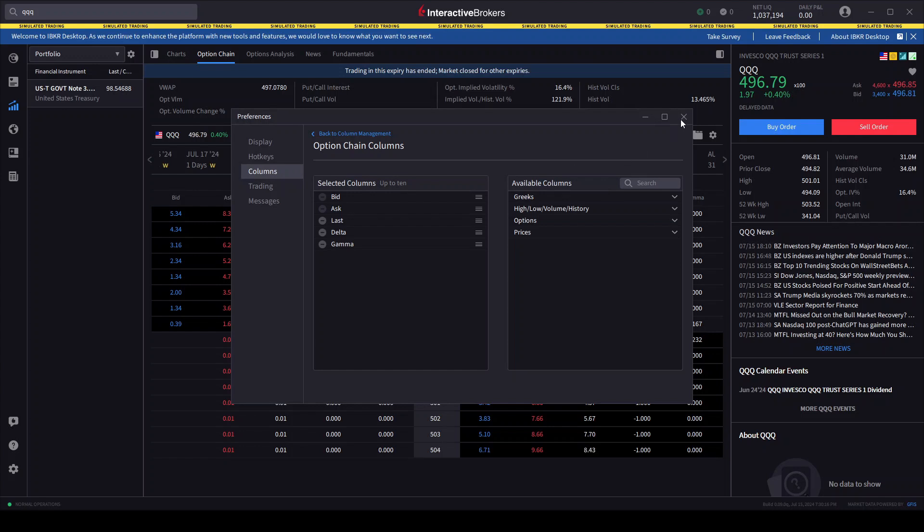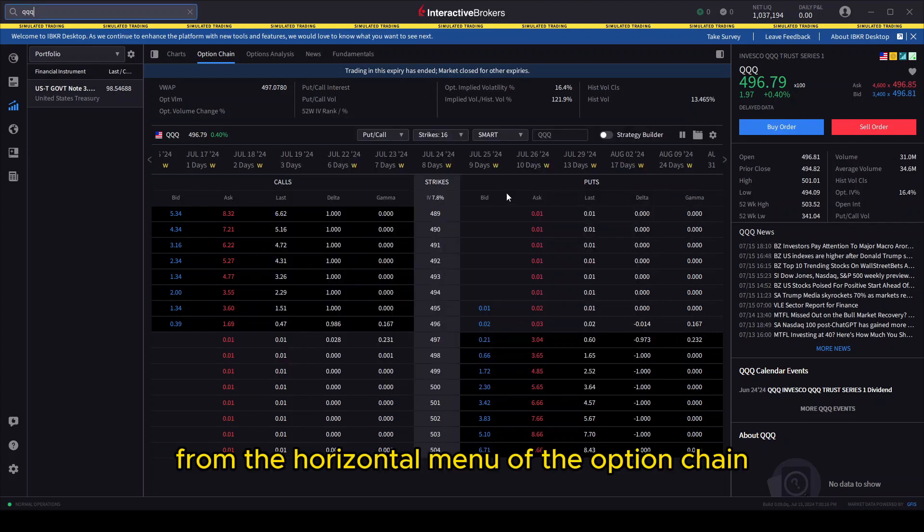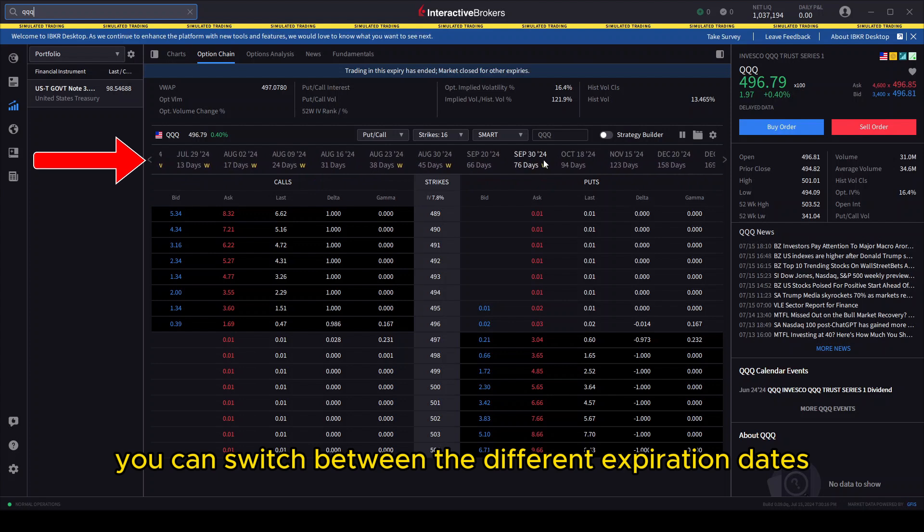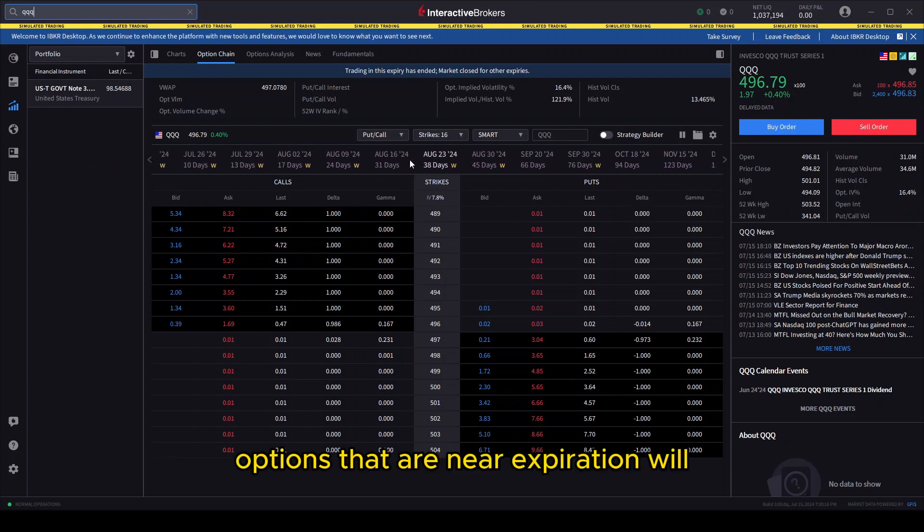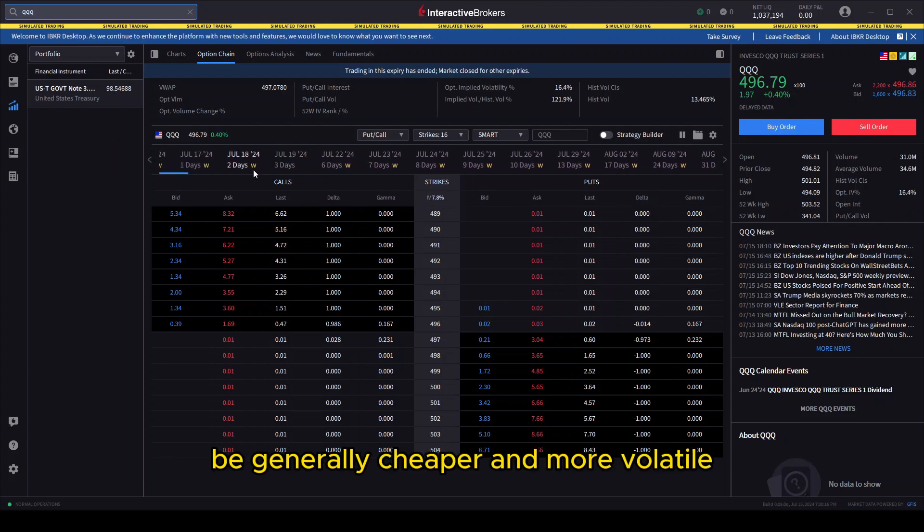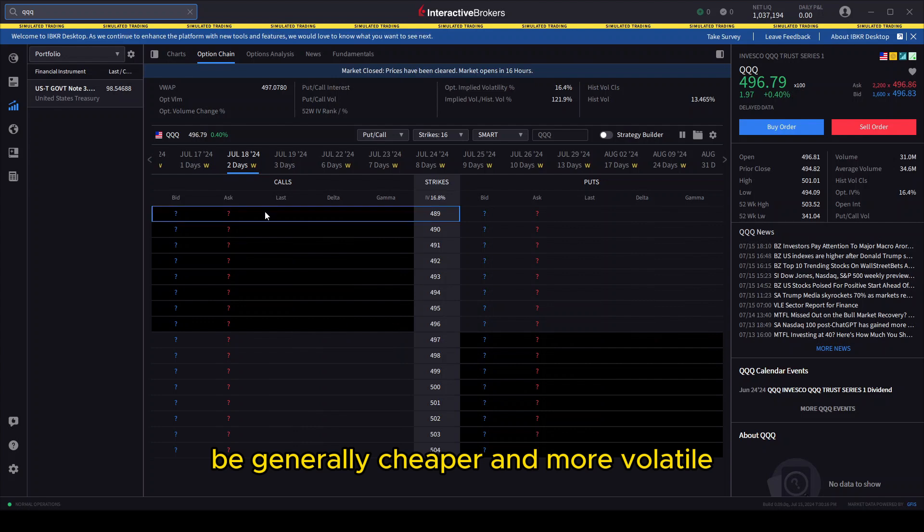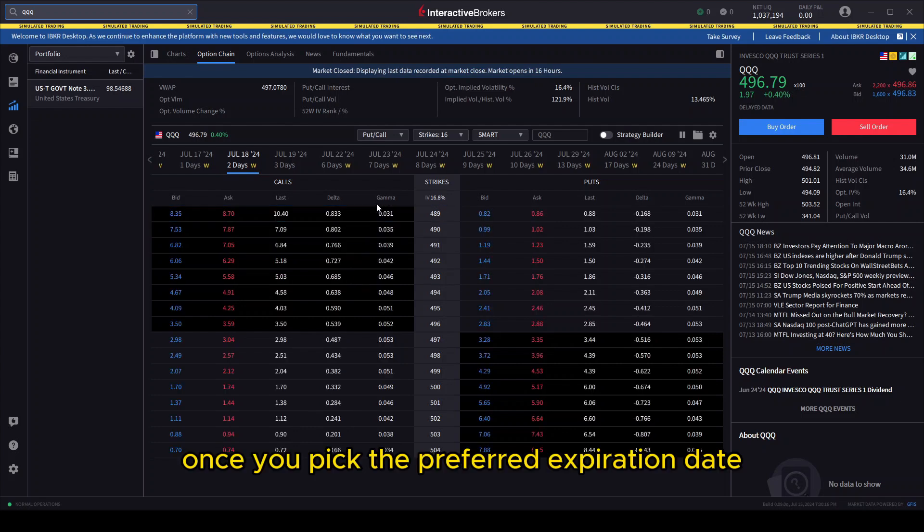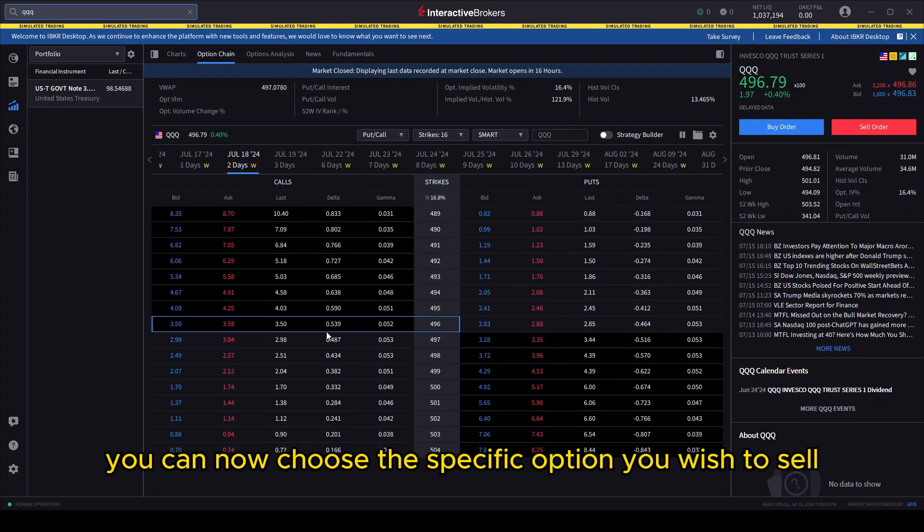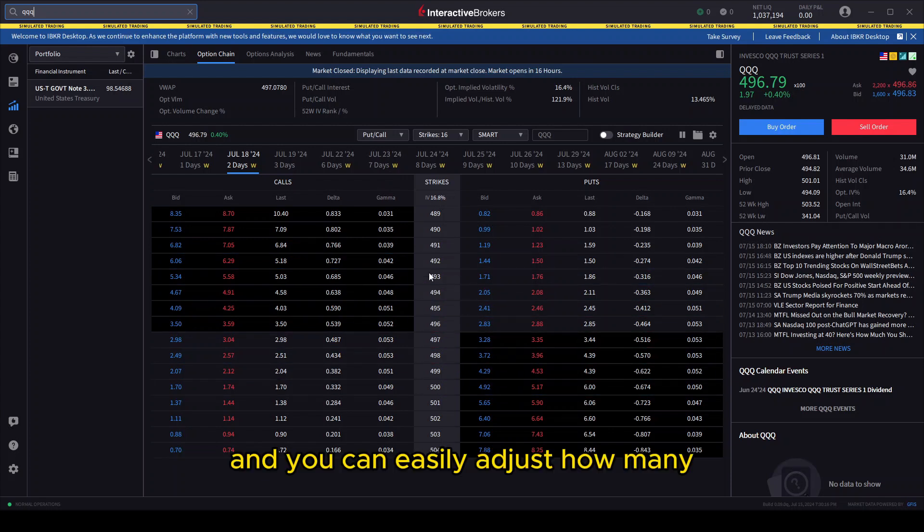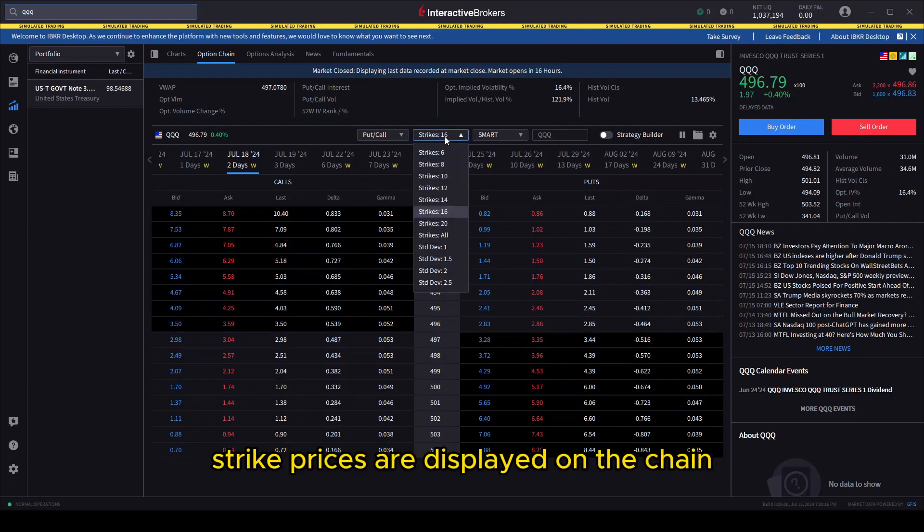From the horizontal menu of the option chain, you can switch between the different expiration dates. Options that are near expiration will be generally cheaper and more volatile. Once you pick the preferred expiration date, you can now choose the specific option you wish to sell. You can easily adjust how many strike prices are displayed on the chain through this drop-down menu.